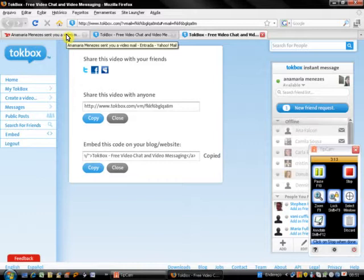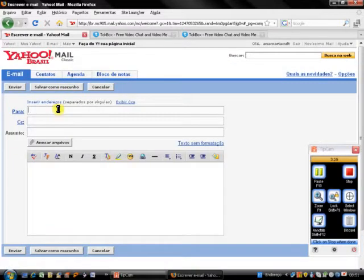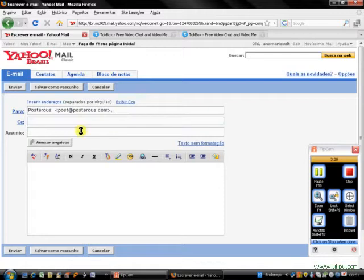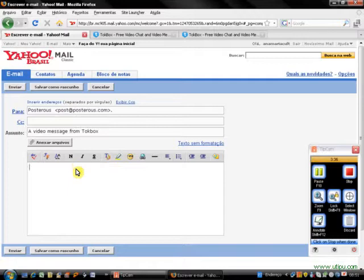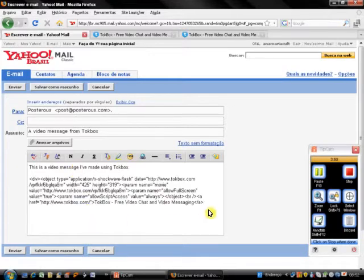I go back to my email because I'm going to make a blog post. To do that, I'm going to write an email to post@posters.com with the subject 'A video message from TalkBox'. I write a text: 'This is a video message I've made using TalkBox', and I paste the code I had copied earlier using Ctrl+V.